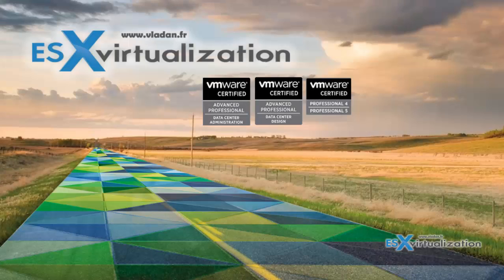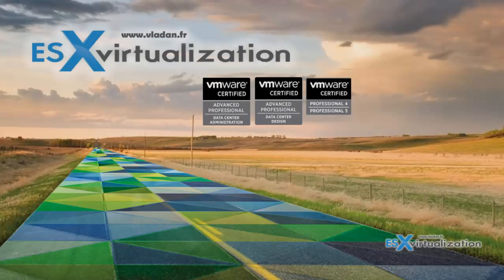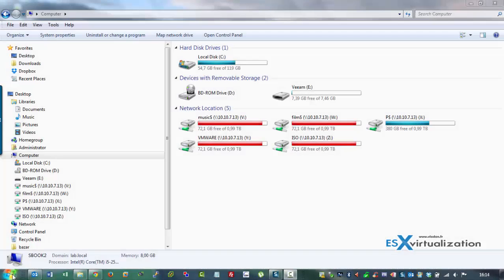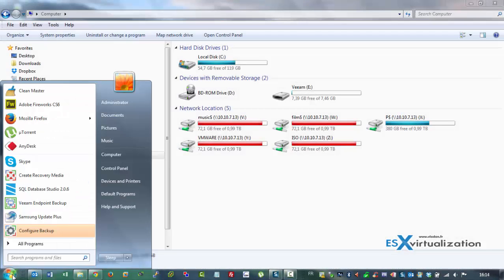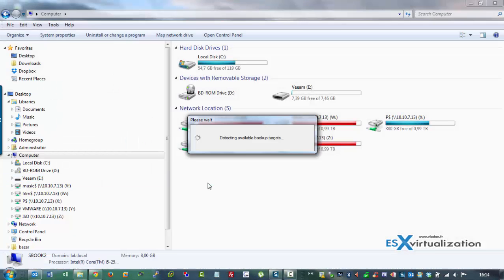Hi, this is Vladan, SX Virtualization Blog. Today I'm going to show you how to create Veeam Endpoint Backup Recovery Media.